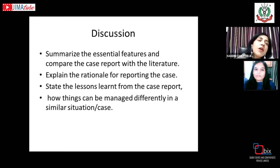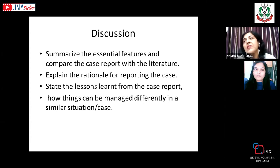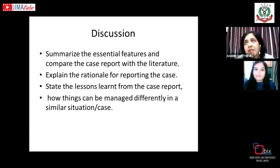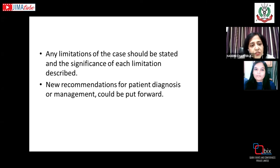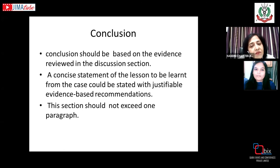The discussion is very important: you summarize all features of the case and compare it with other case reports in the literature. Explain the rationale for reporting this case, state the lessons evident from it, mention any limitations in diagnosis and treatment, and you may offer new recommendations regarding management. Conclude by emphasizing the lesson or message of the case within one paragraph.